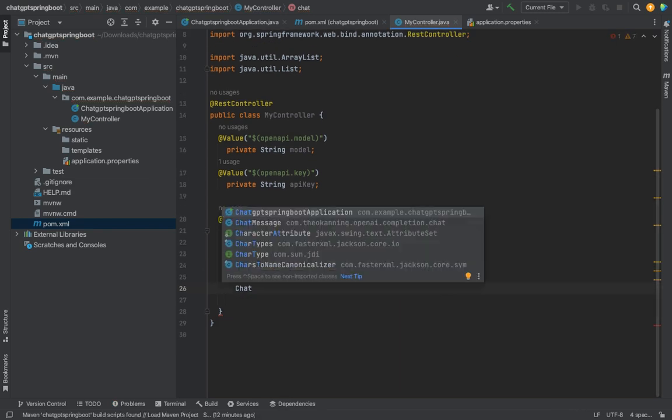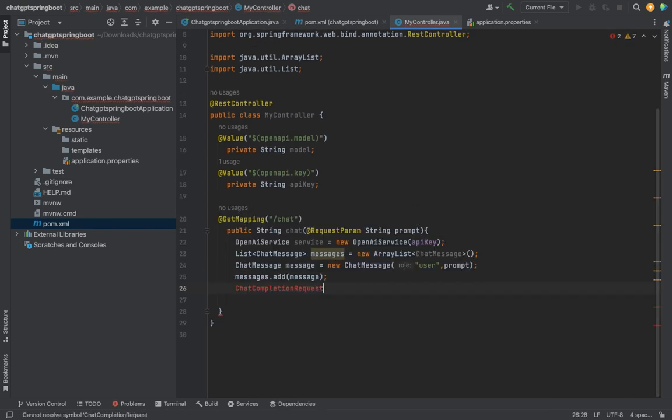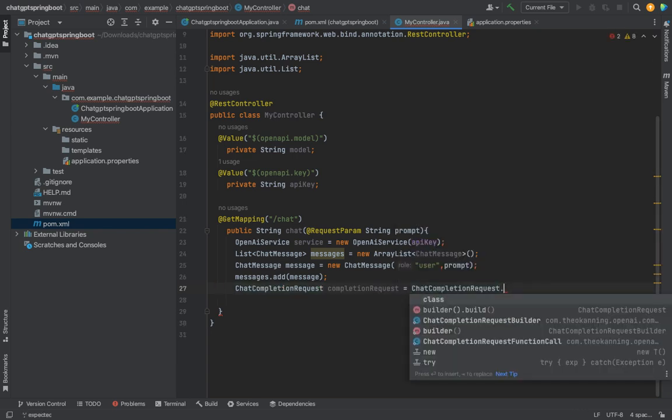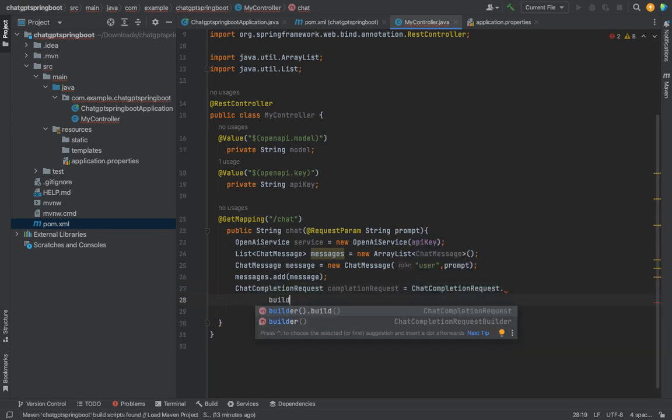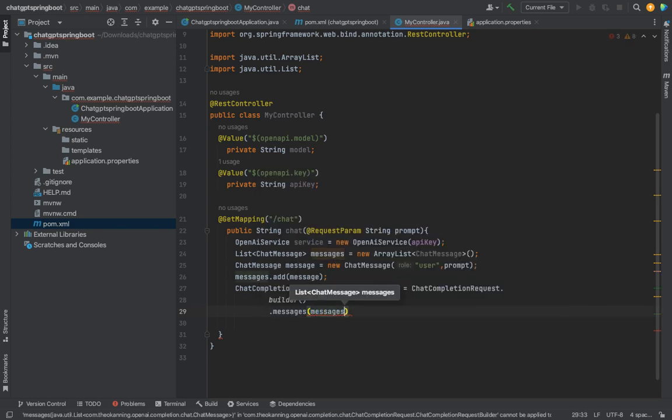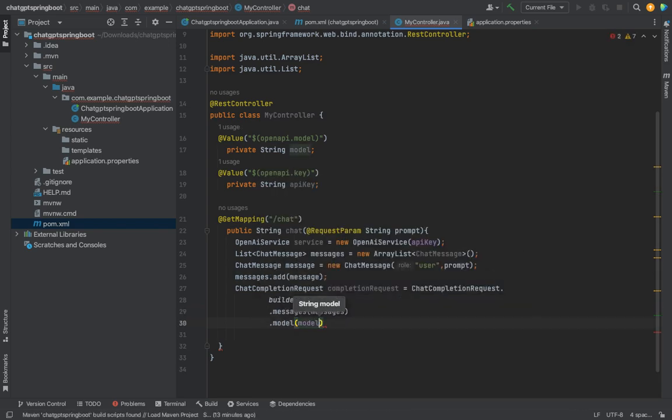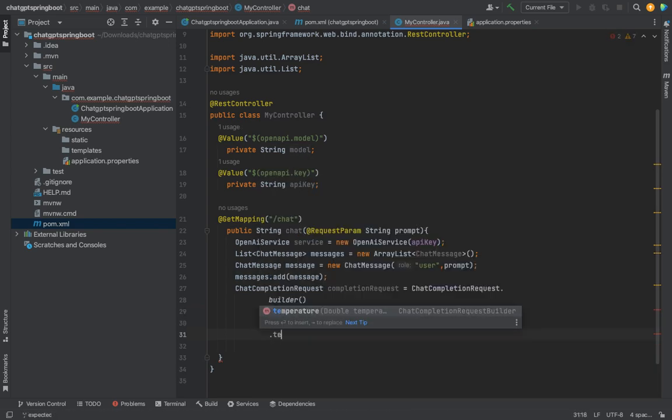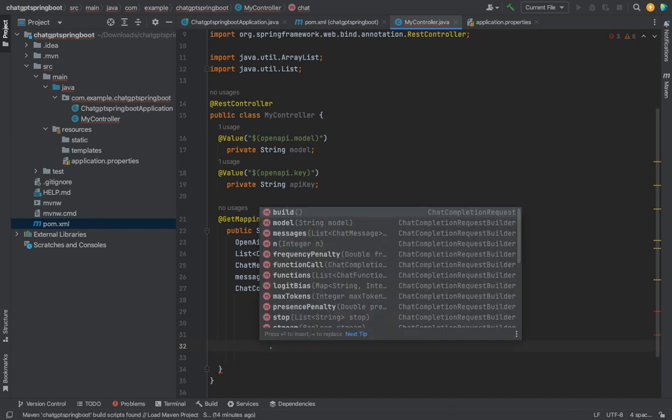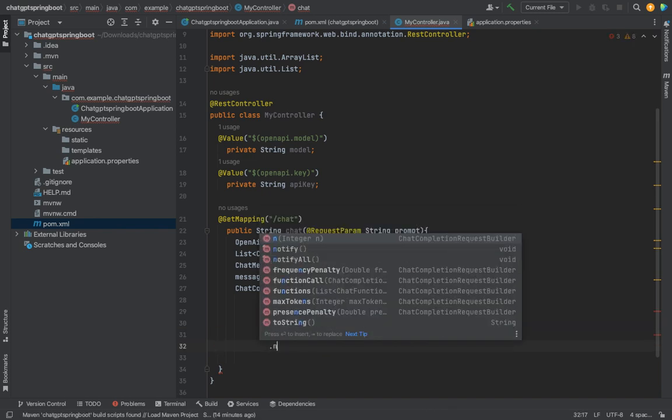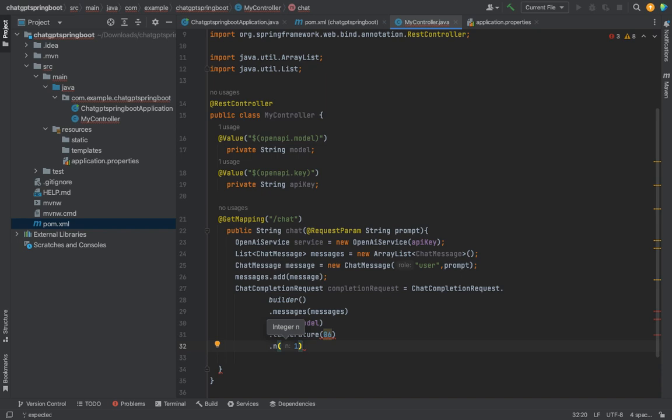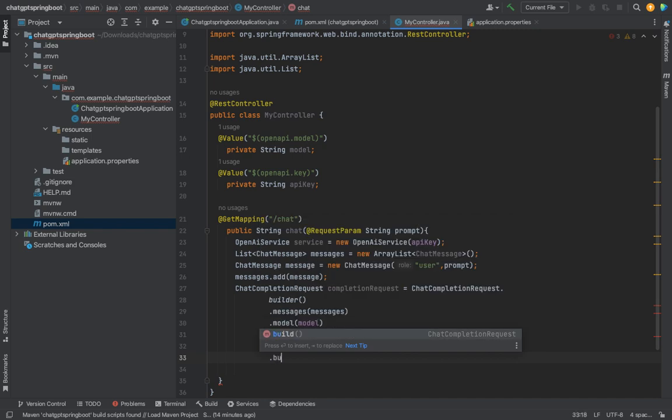Next, let's create chat completion request. Completion request as chat completion request dot builder. We can add the message. Pass it the model. We can specify the temperature. Let's specify 0.6. We can specify n which is the number of alternate responses we want chat GPT to generate. Let's just say one for now. Similarly, this class allows you to add further parameters to customize the behavior of the chat GPT response. When we have specified everything we call build.